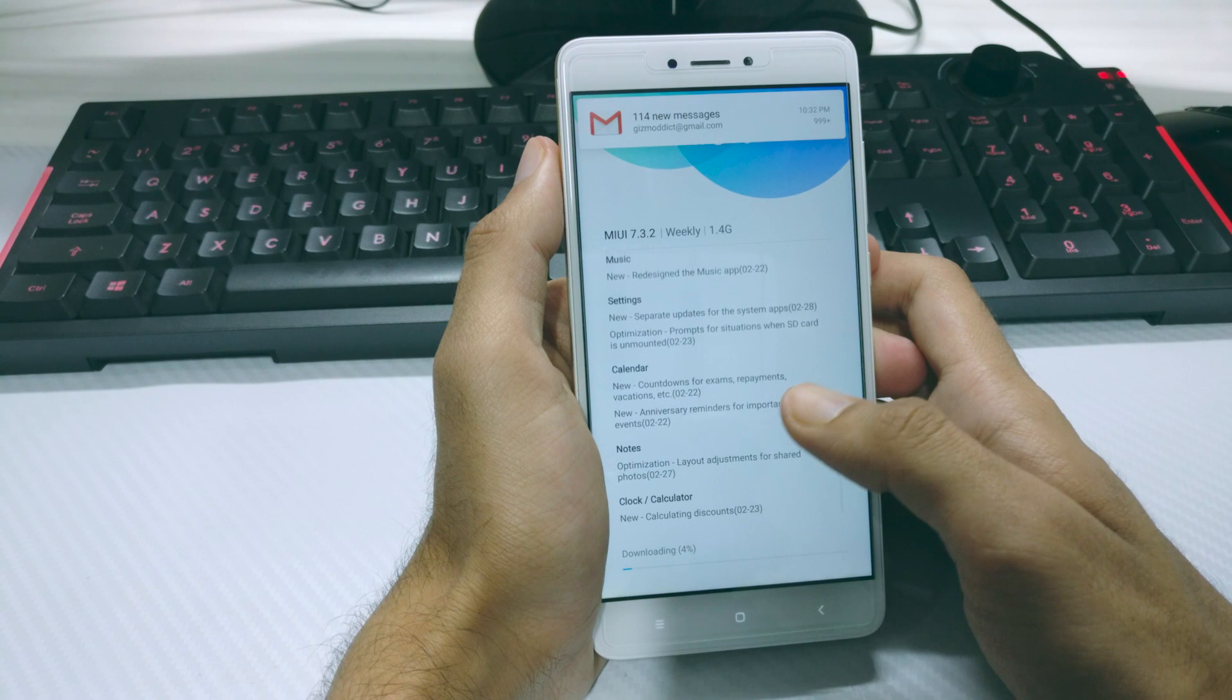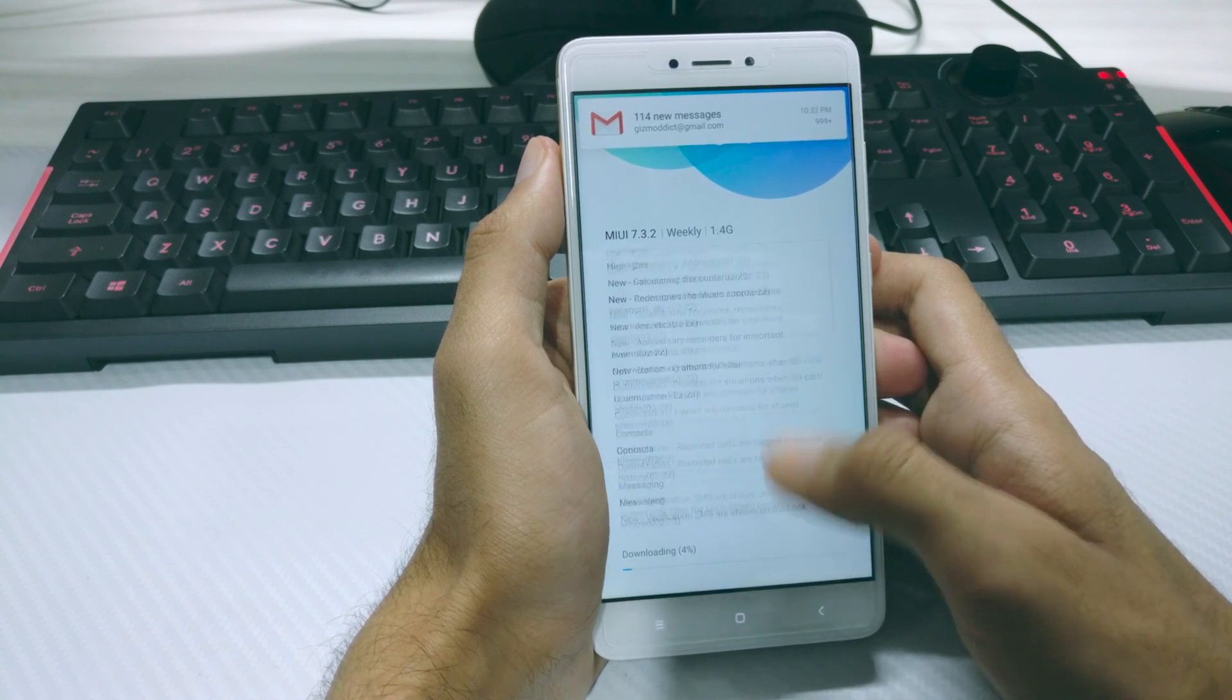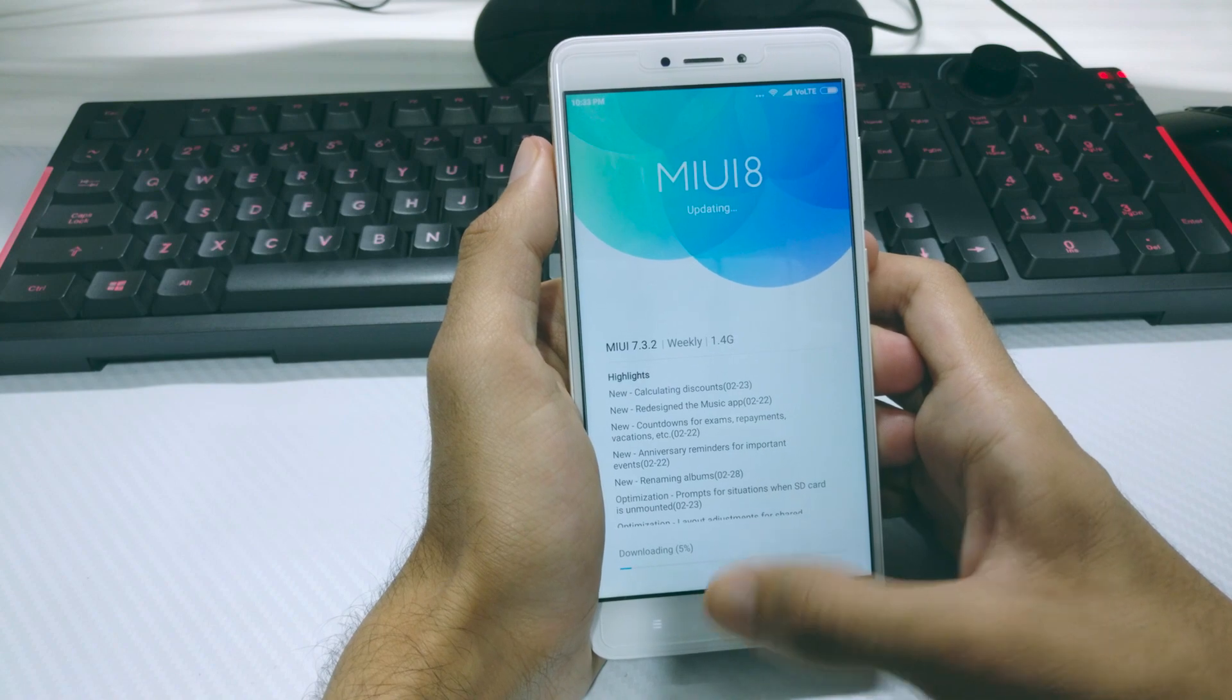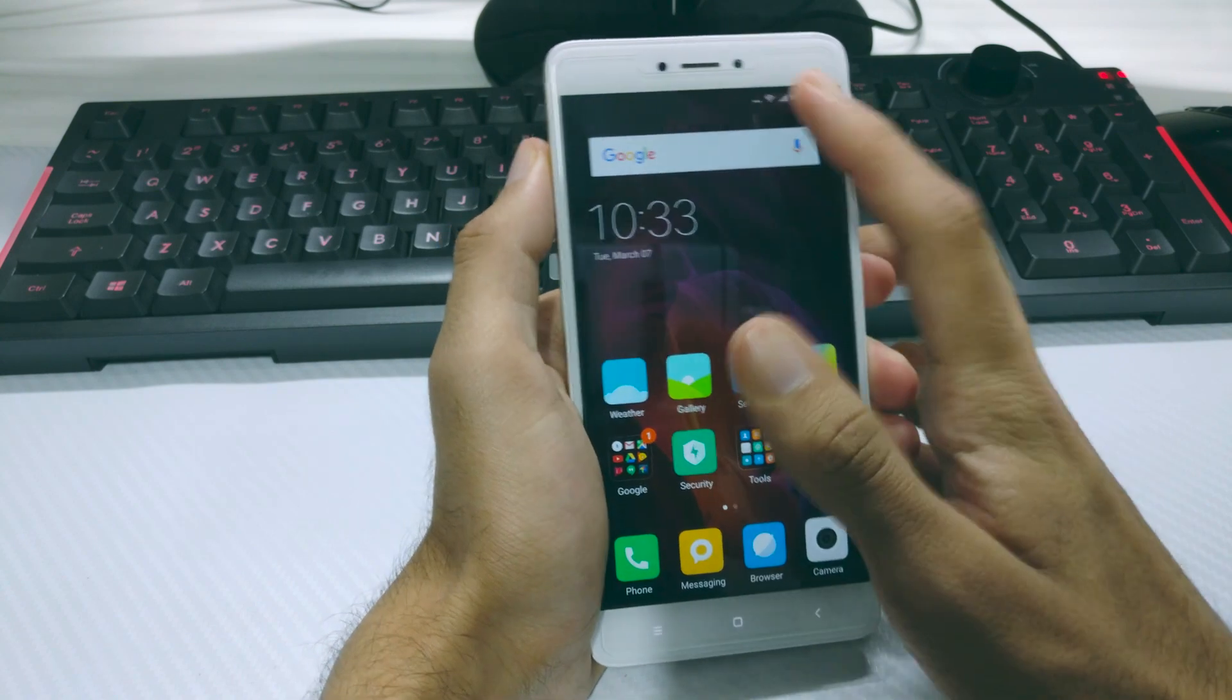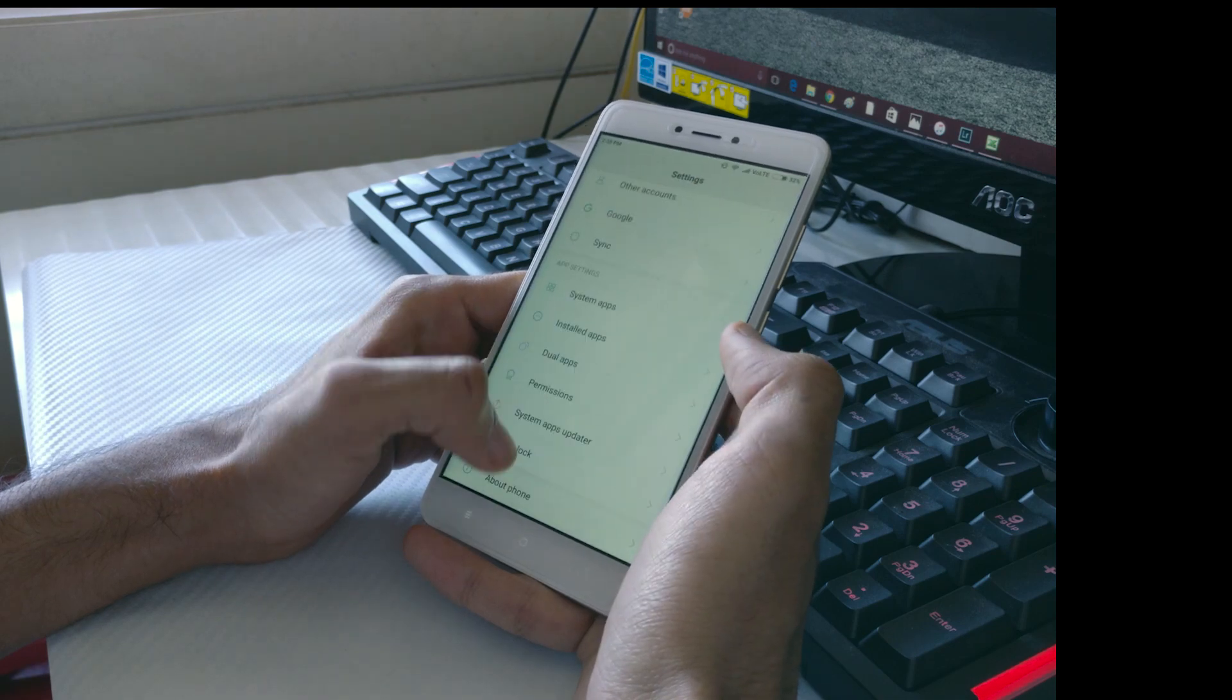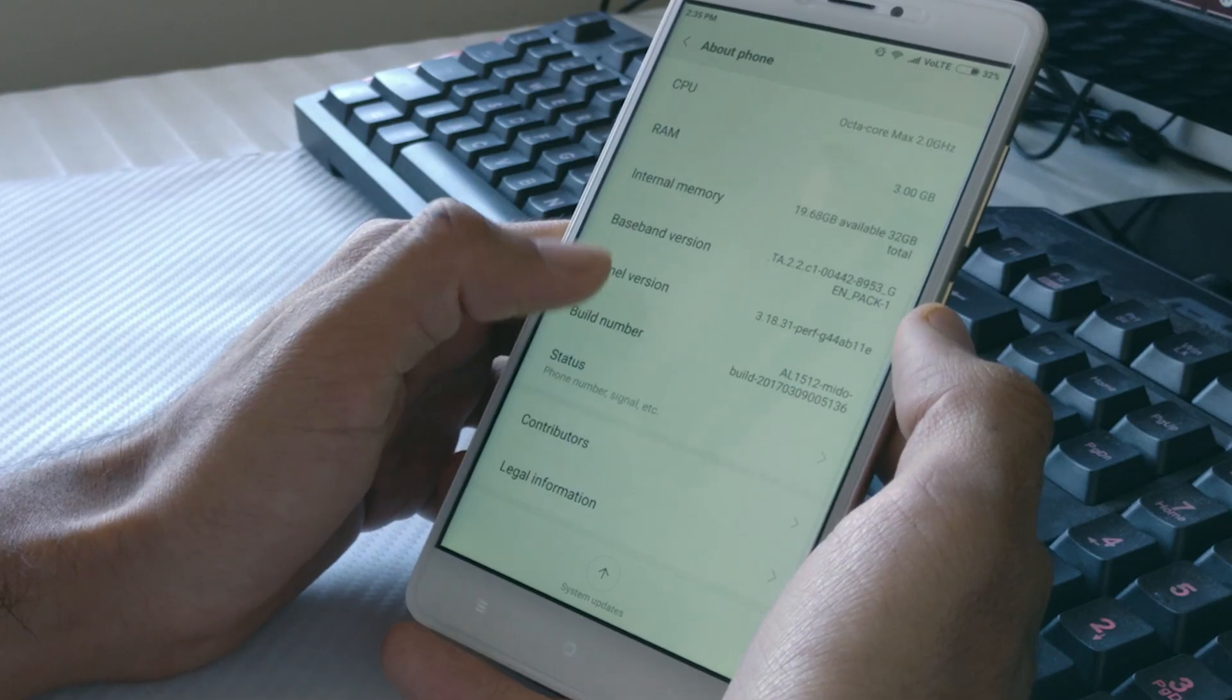I already have a 1.4 GB of update which will update the phone to Android 7.0 Nougat. So download and install the update and since it is a huge update, it will take around 20 minutes. So once that is done, you are officially running on MIUI 8 based on Android 7.0 Nougat.